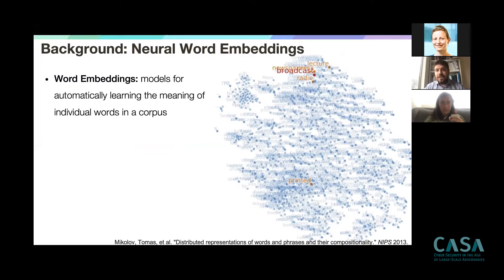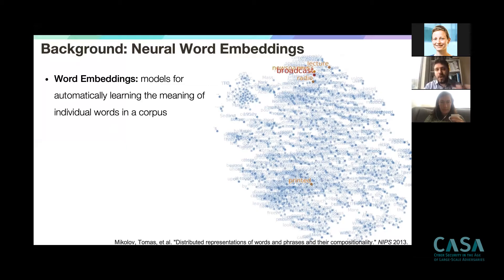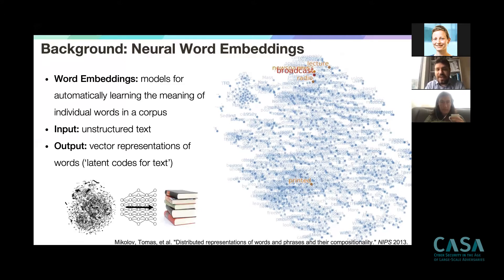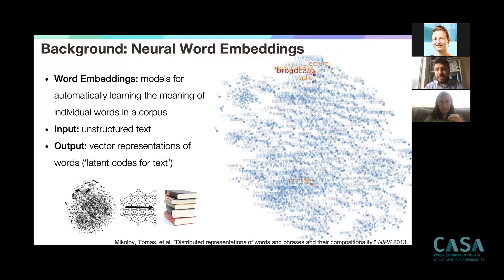To explain this, let me give some background on neural word embedding models. Word embeddings are popular NLP models that automatically learn the meaning of abstract words based on large quantities of digitized text. In these word clouds, every point corresponds to a word, and nearby points correspond to words with similar semantic meaning. The output are word vectors — latent compressed representations of the semantics of individual words.